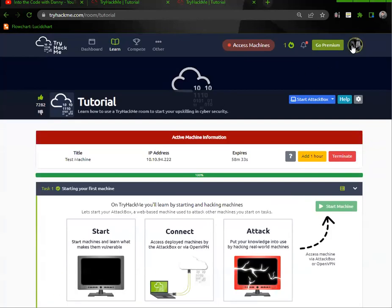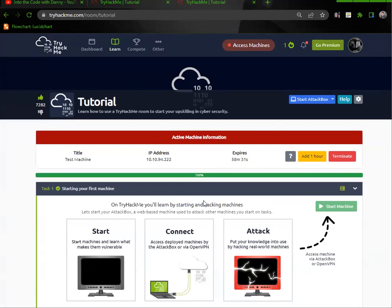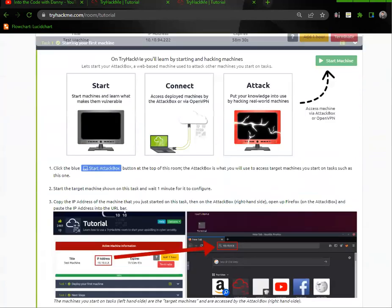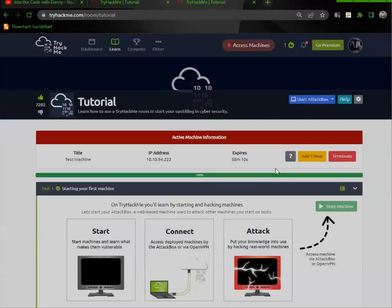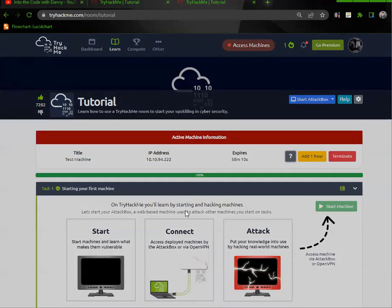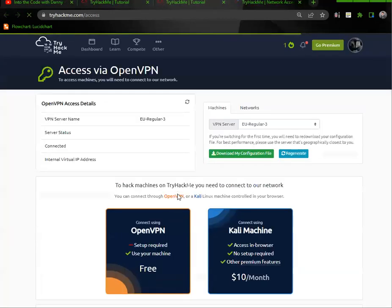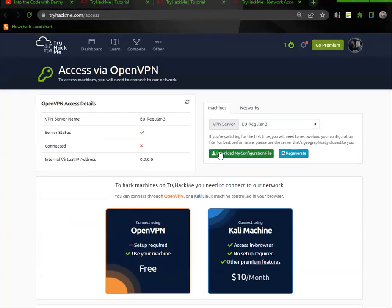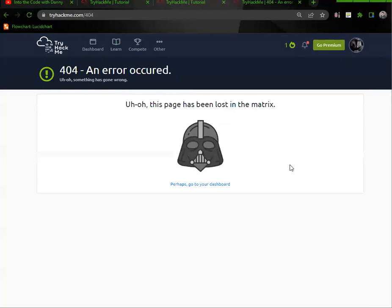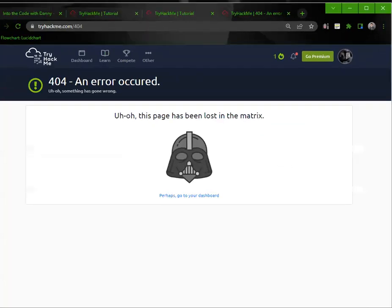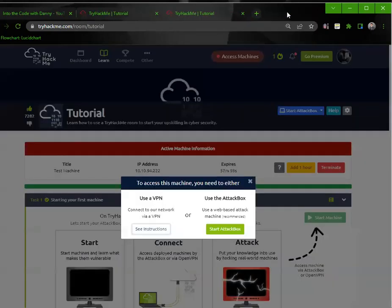Let me find out where that configuration file is. Okay, there we go. I just clicked the question mark here, 'See Instructions,' took me here. Download the configuration file. It says there's an error apparently, so let me just check a few things.